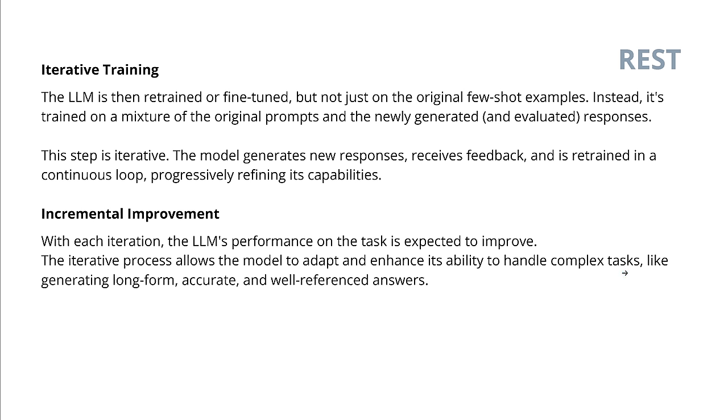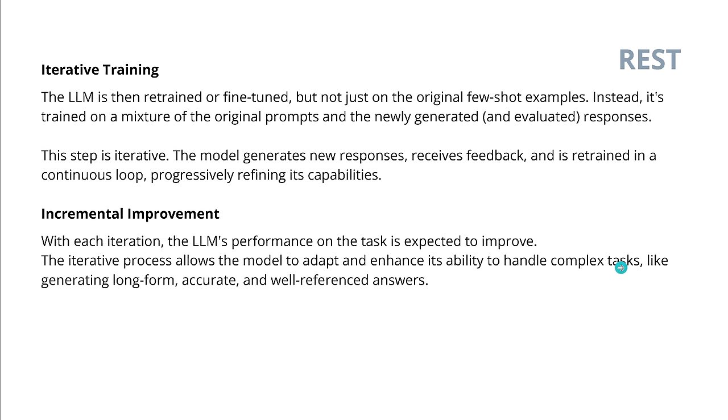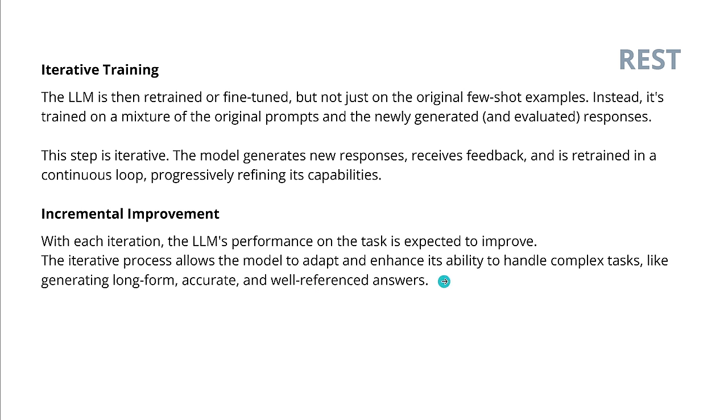So, after each iteration, the LLM's performance on the task is expected to improve. So, this iterative process allows the model to adapt and enhance its ability to handle complex tasks. Now we have our goal. We want to adapt to a new topic, to a new health condition, to a new medication, to the latest architecture, literature, whatever, enhance its capability, or to enhance its capability, handle more complex tasks, because the training data set we generated from the internet are now more complicated and more complicated, so this system is training on harder and harder tasks, and then we have achieved our goal, long form, accurate, and well referenced on.